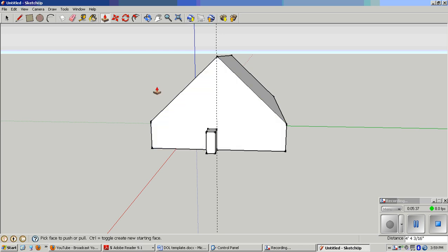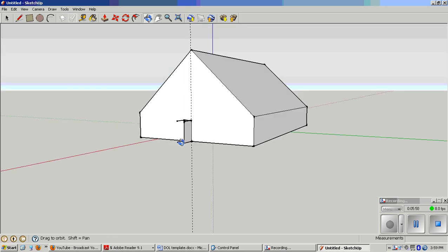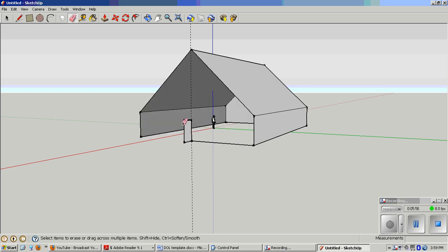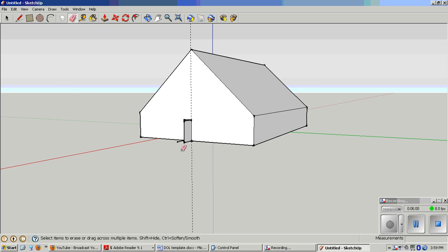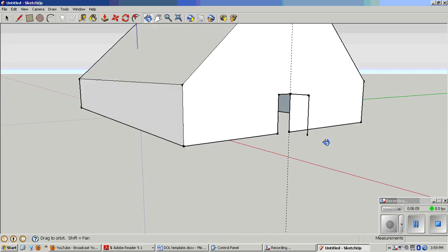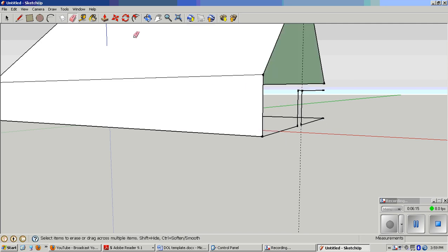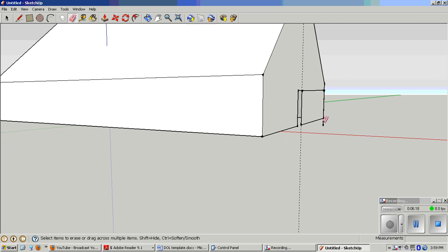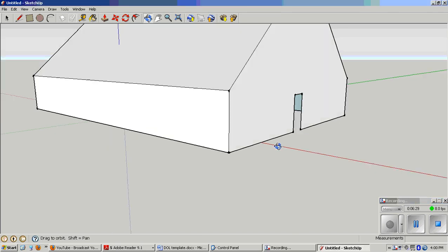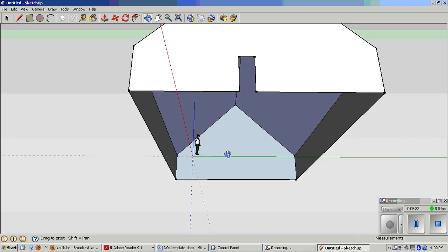Now I'll get the eraser, press E or go up here to the eraser tool and click on those lines. Orbit around so I can see what I'm doing. Get rid of that line, back to the eraser tool. Orbit around. You're always orbiting and zooming. I've got a couple of lines to get rid of. If I orbit back around, you can see that I can actually see inside my house.